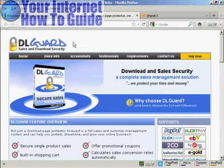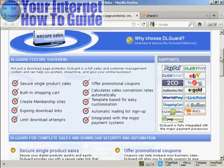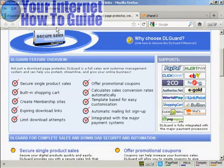And it includes a shopping cart and there's a whole lot of other stuff that comes with it. And it supports a lot of different payment processes, as you can see here. And you can find out more about it at this website here, DLGuard.com.